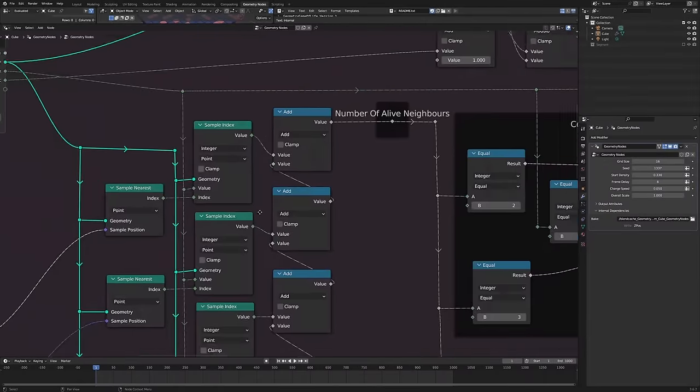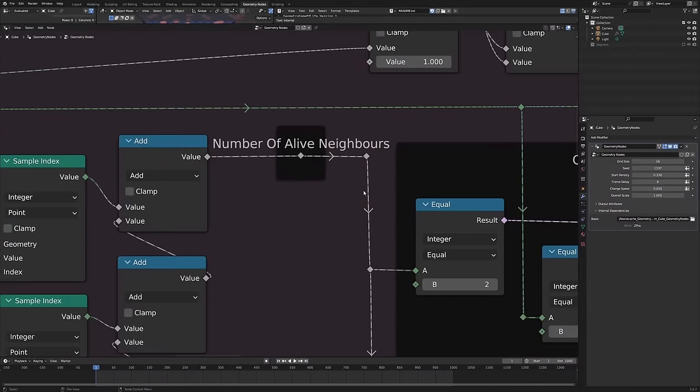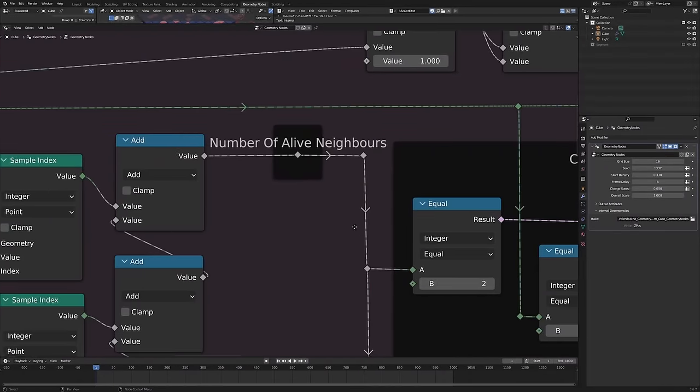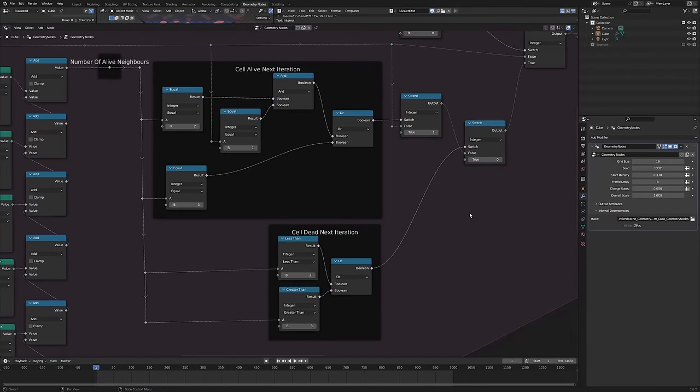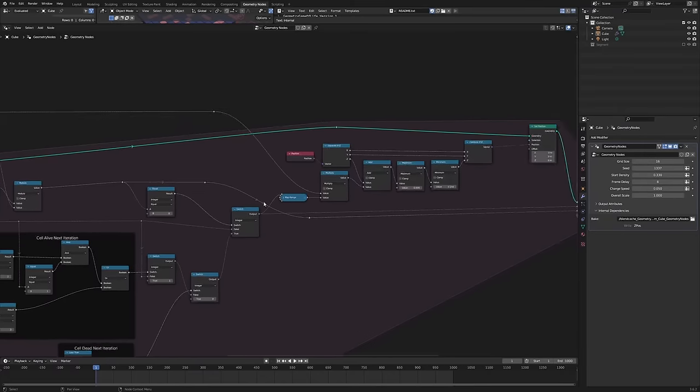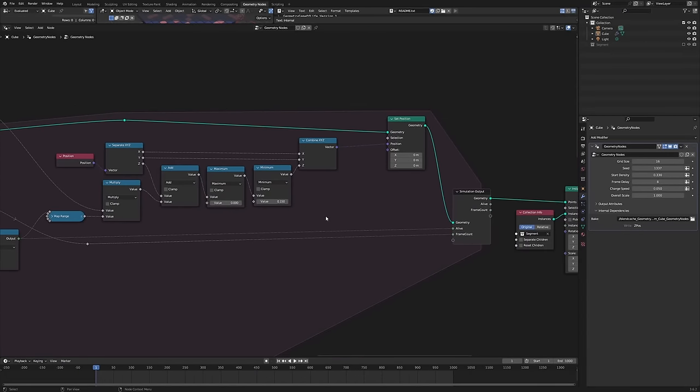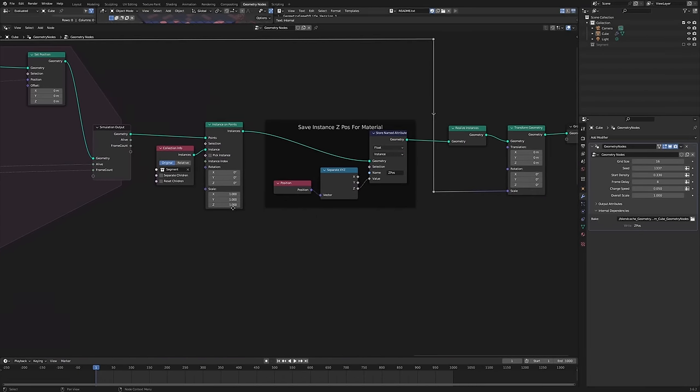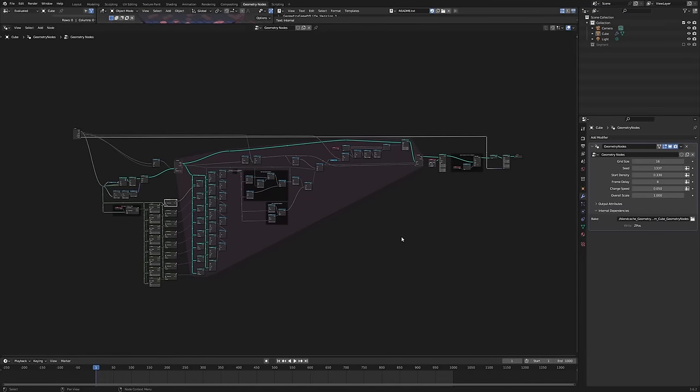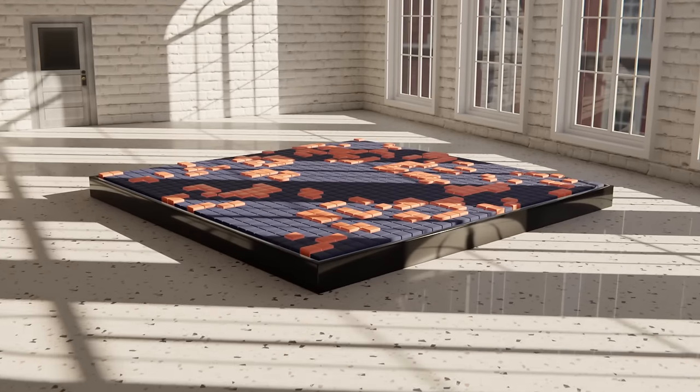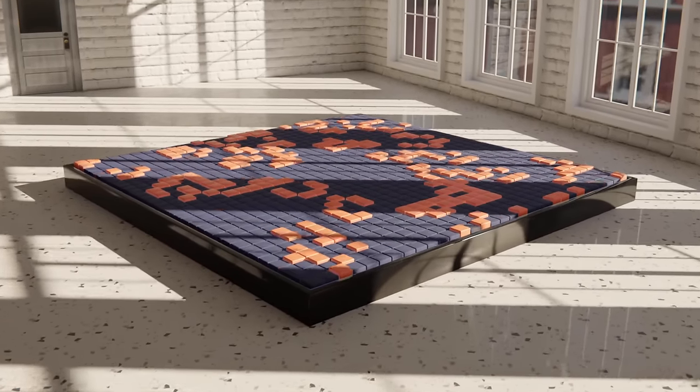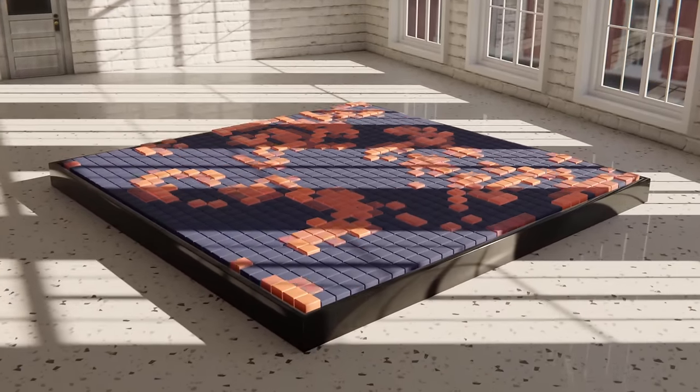We sample all the neighbors of every point, wrapping around the edges, and use that to determine the state of the point on the next iteration. Throw in a couple of fancy things to allow for the speed of the simulation and the transitions to be changed, save an attribute for the shader to use, and there you have it, a working implementation of Conway's Game of Life using geometry nodes.